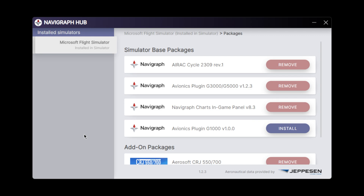All you need to do to install the new G1000 Navigraph plugin is launch the Navigraph Hub app. If you don't have it installed, make sure you go to Navigraph.com, sign in, and go to the download section and you'll find it there. Once you have Navigraph Hub running, just find the Avionics plugin G1000 and click install.